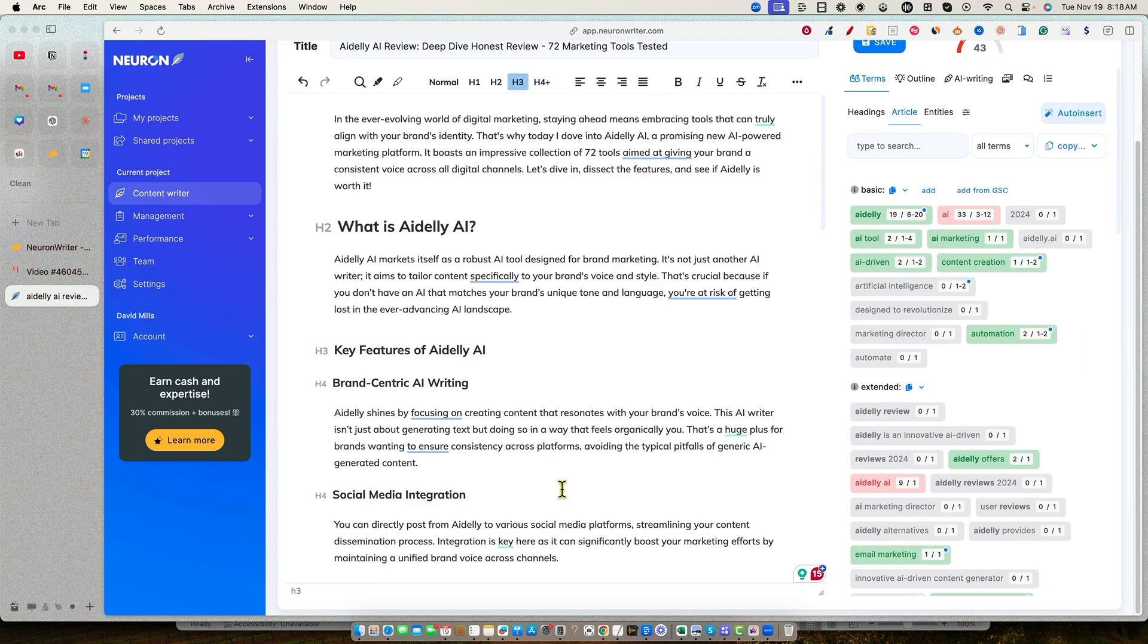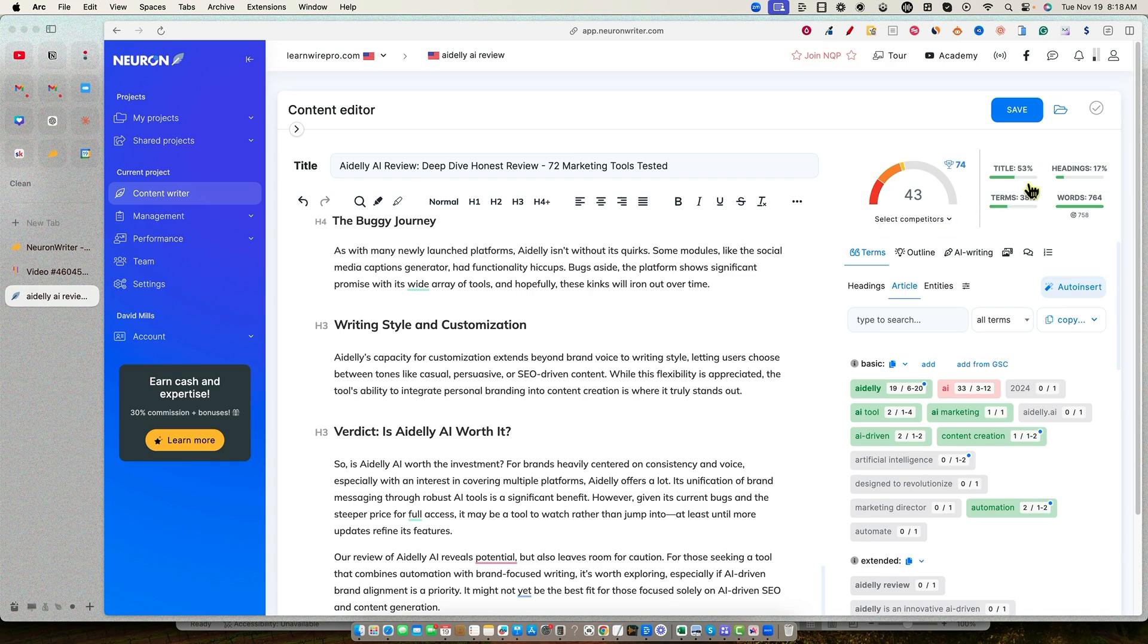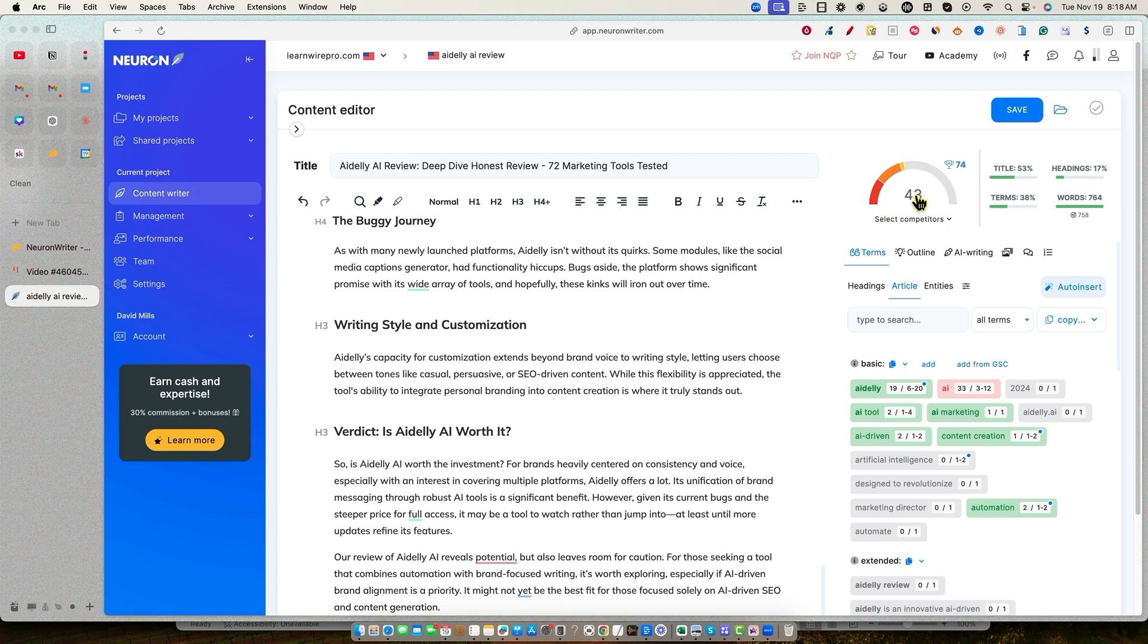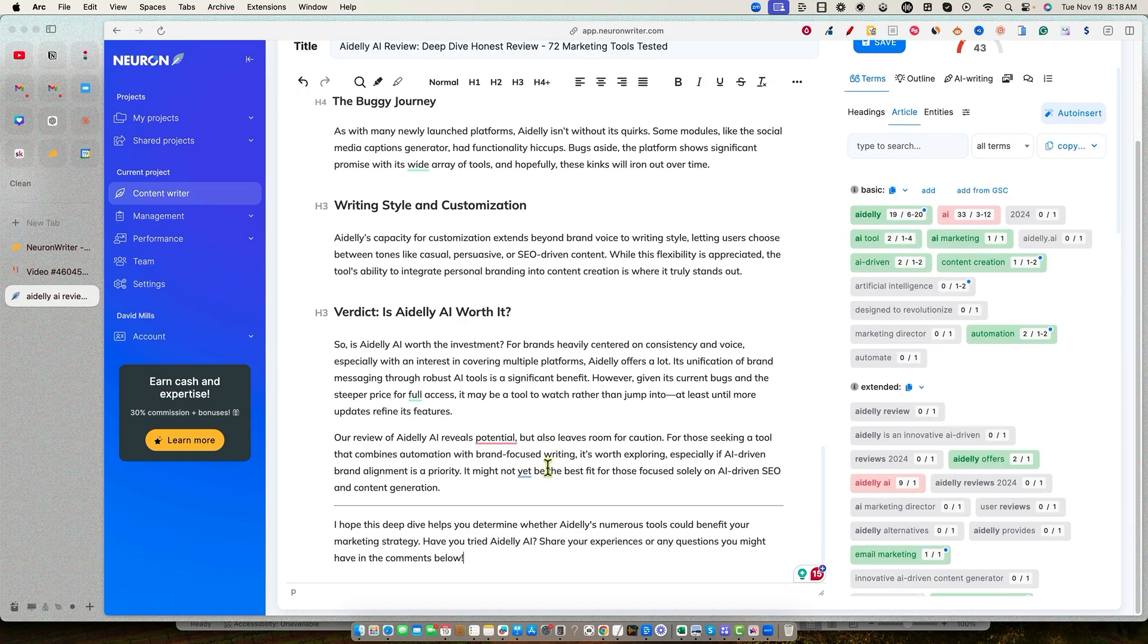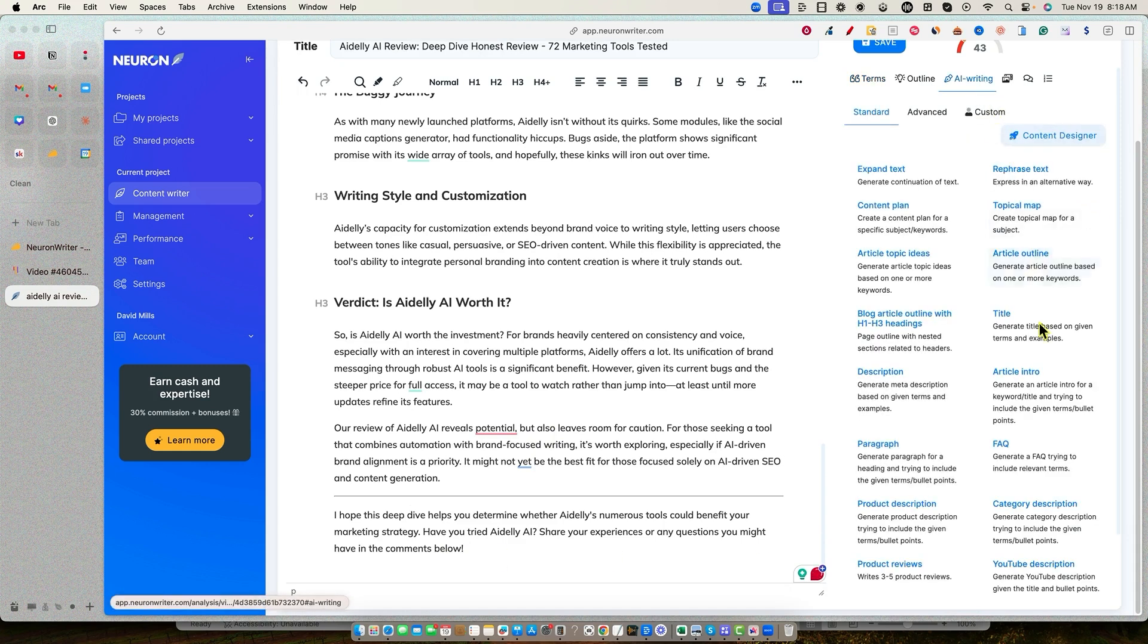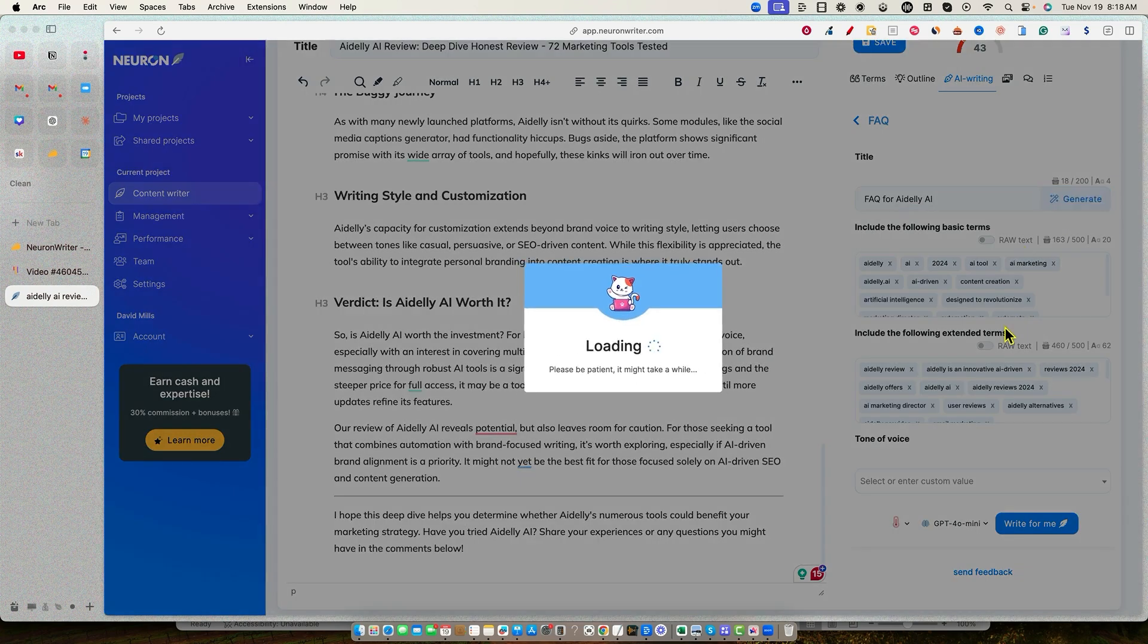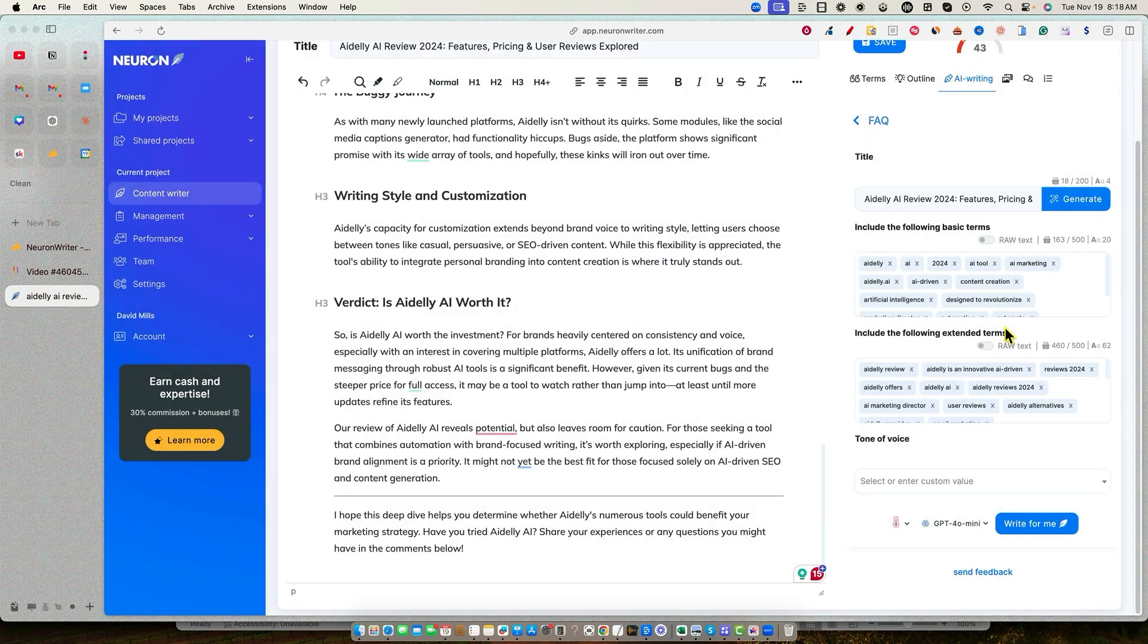And then now what we want to do is I'm going to just come down here all the way to the bottom and we're going to start seeing our word count. Our word count is 764, you can see right here. And our SEO score is 43. So we're going to go and improve both of those. So I'm going to push return right here. And then I'm going to go into our AI writing. And I'm going to go into the FAQ right here.